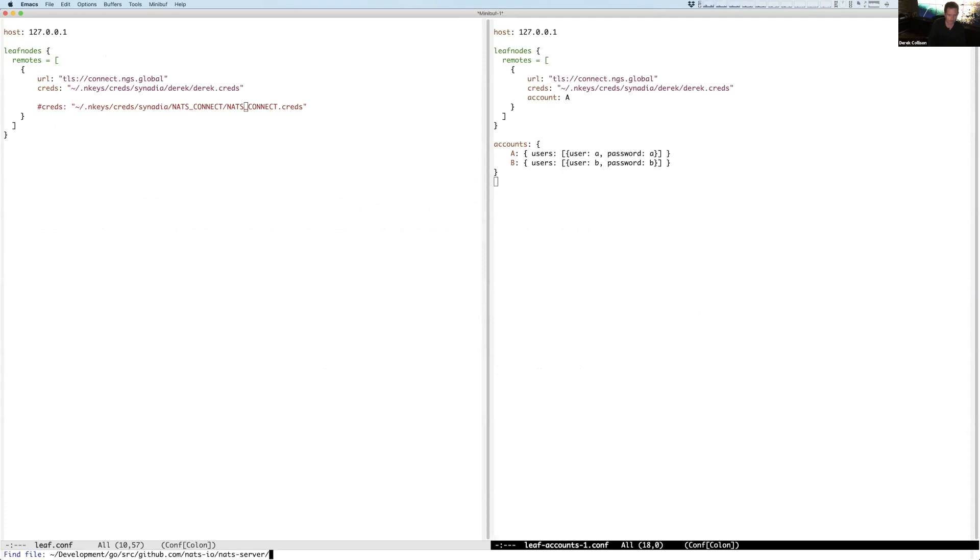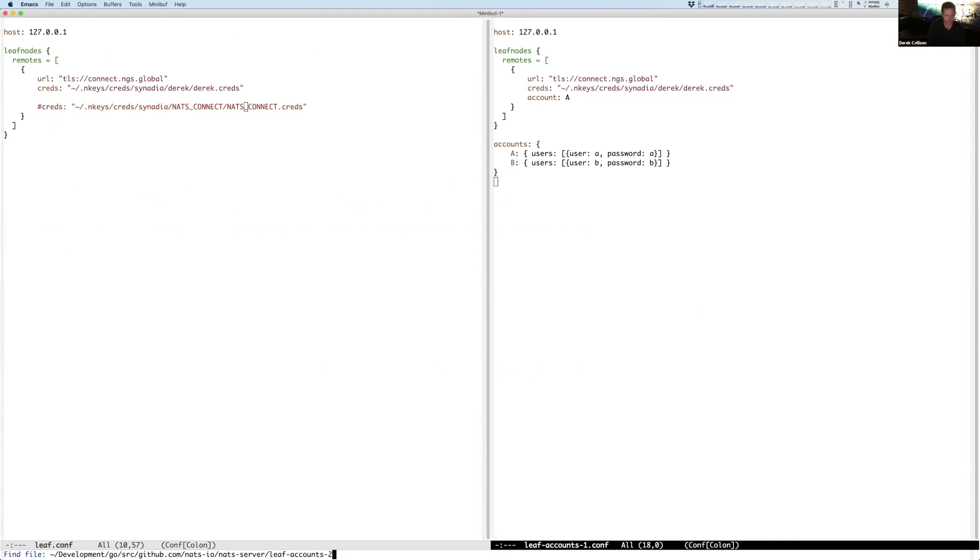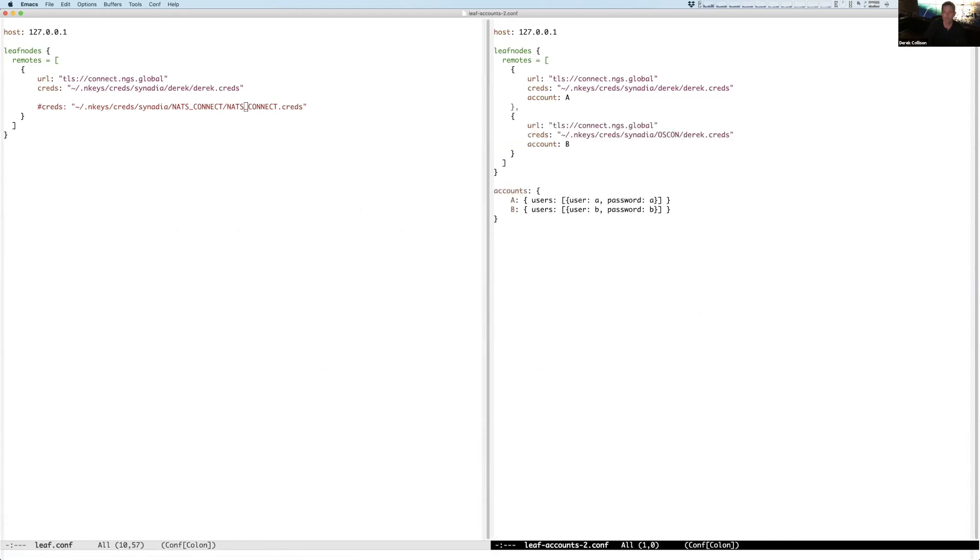Now, of course, we can also say, now I'm going to say I have two accounts locally, A and B, and I'm actually going to create multiple leaf node connections bound to the different local accounts. This one's going to bind to Derek.